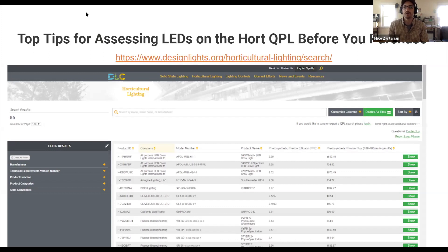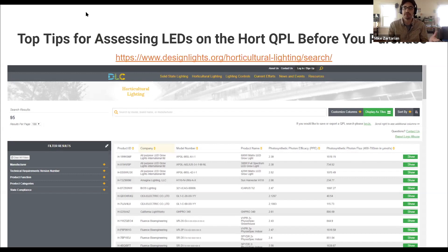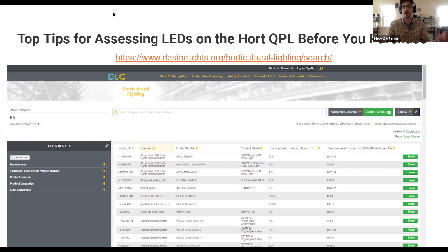Then you can weigh some of the objective measurements and know that they're apples to apples. You can sort by saying, I don't want to invest in anything below 2.4 as a PPE — that's something a customer commonly asks. So sort by that and say, here are the 10 lights that are meant for rack hanging and they all must have an efficacy over 2.4, and go from there.